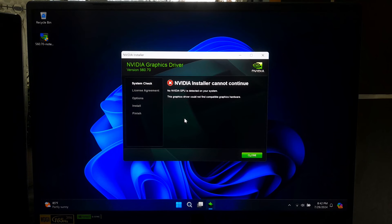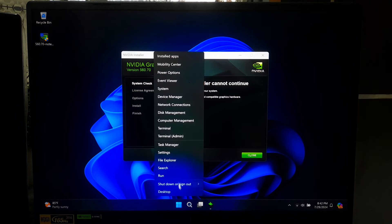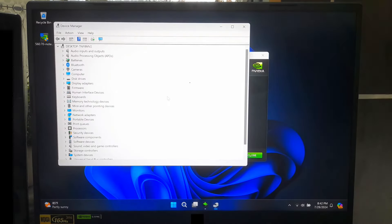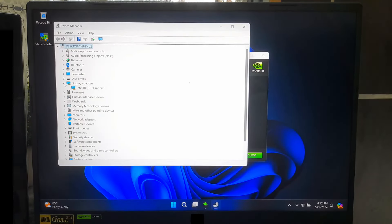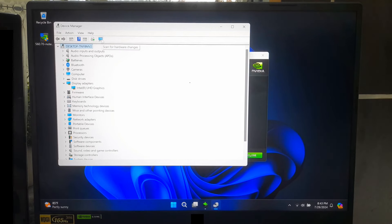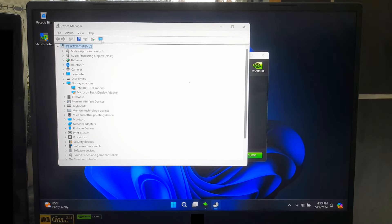If the installer cannot continue message appears, then right-click the Start button and select Device Manager. After that, simply click on Scan for hardware changes. Then, Windows will automatically add a generic display adapter for your graphics card.